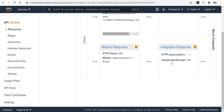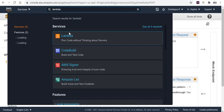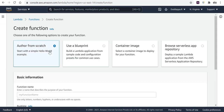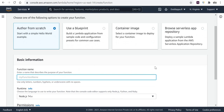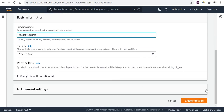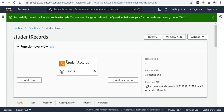Click Create Method and from the dropdown select the GET method and save. You'll see a window where you can integrate with Lambda, mock, or HTTP. Let's first make it a mock so we can integrate with Lambda later. I'll also create a POST method — select Post, save, and again select Mock and save.